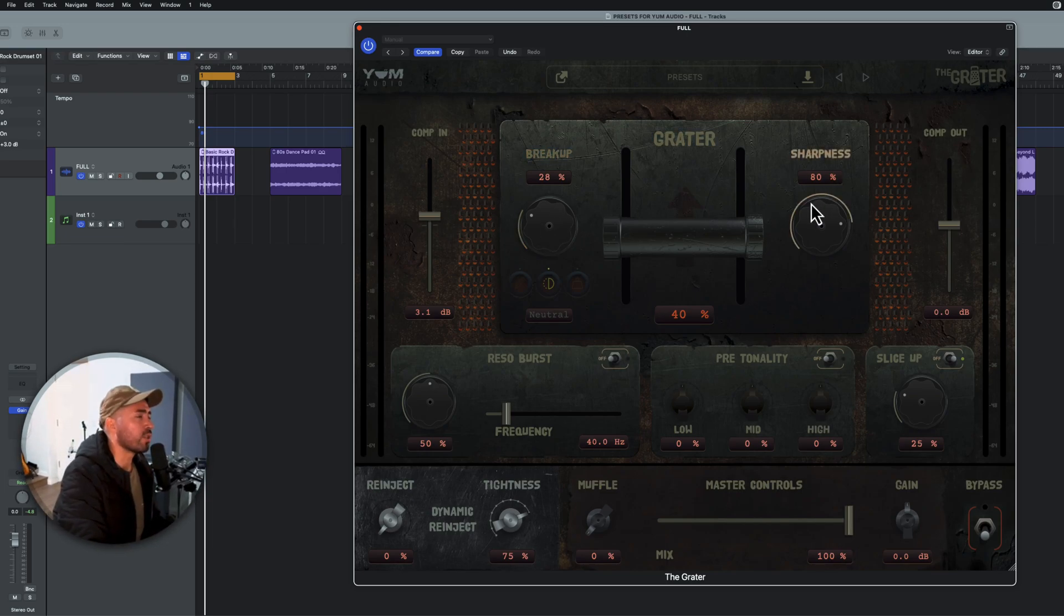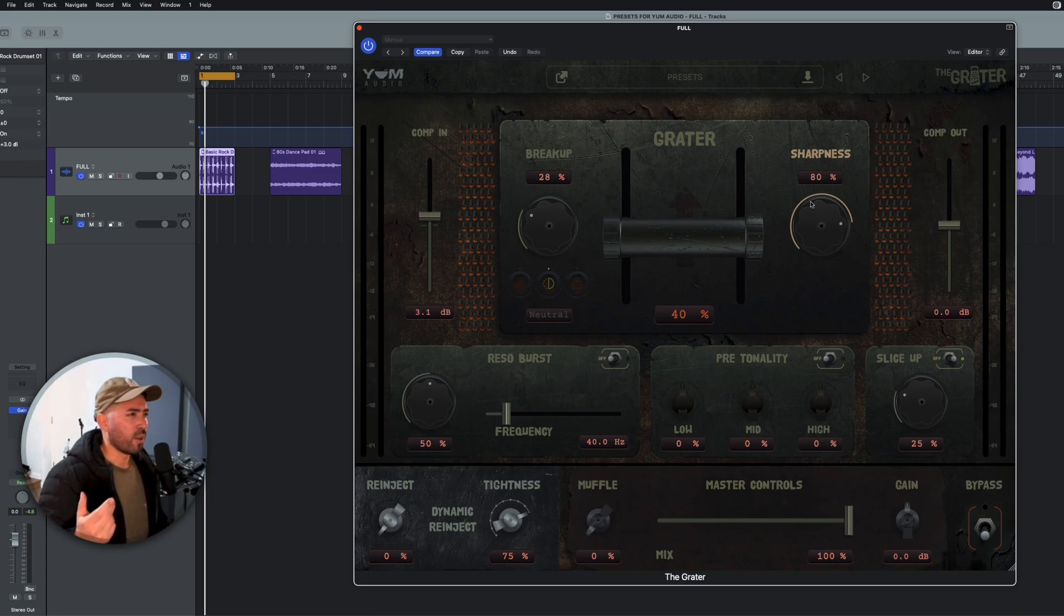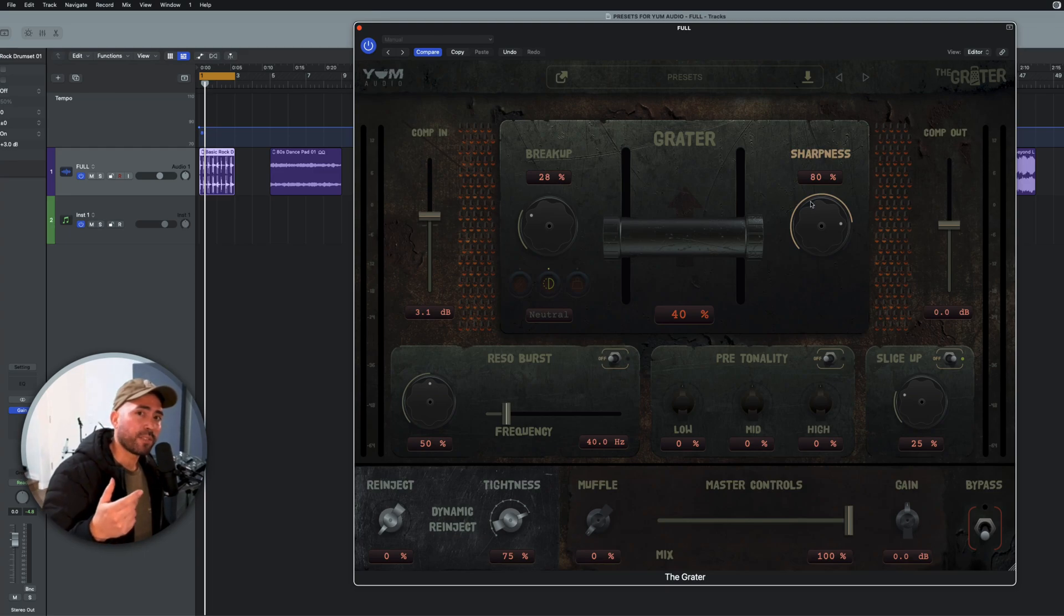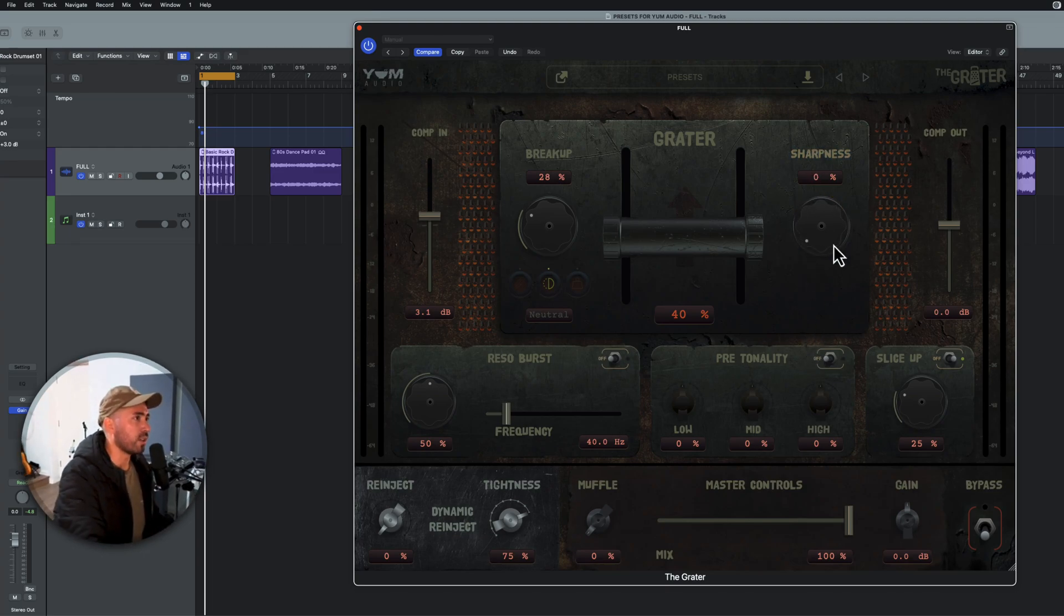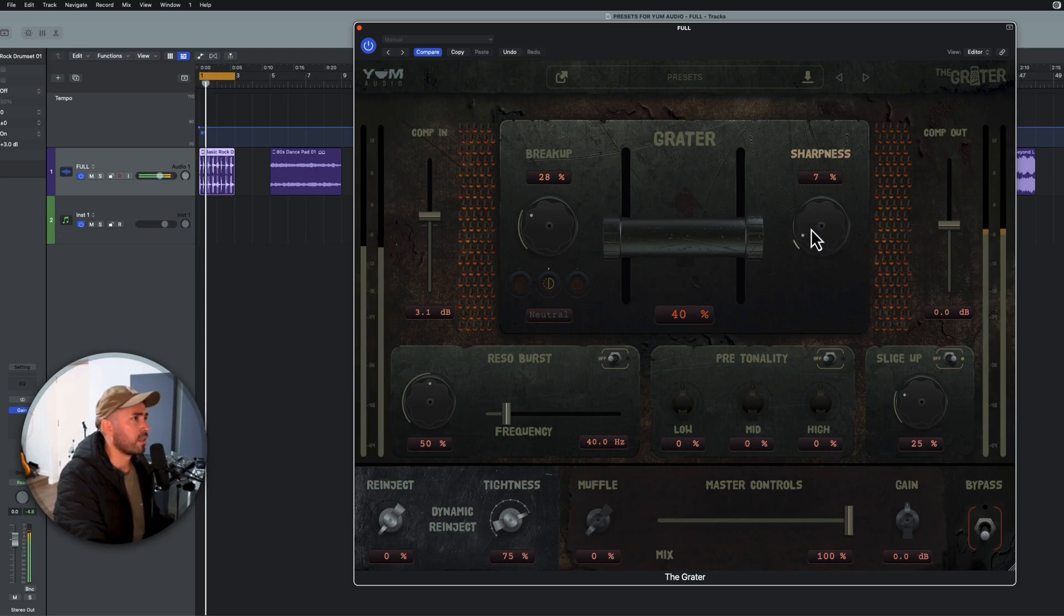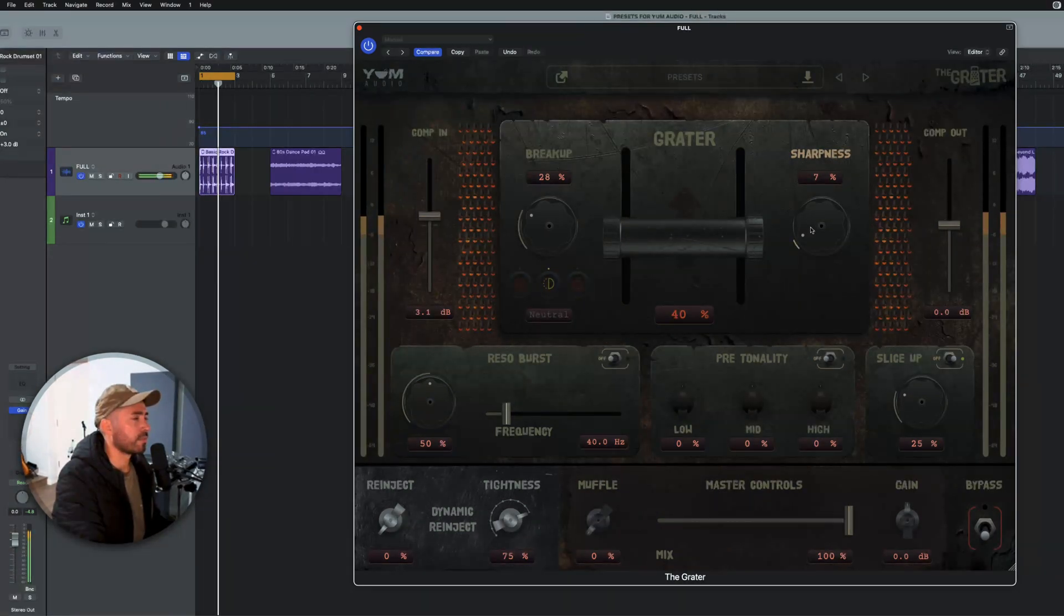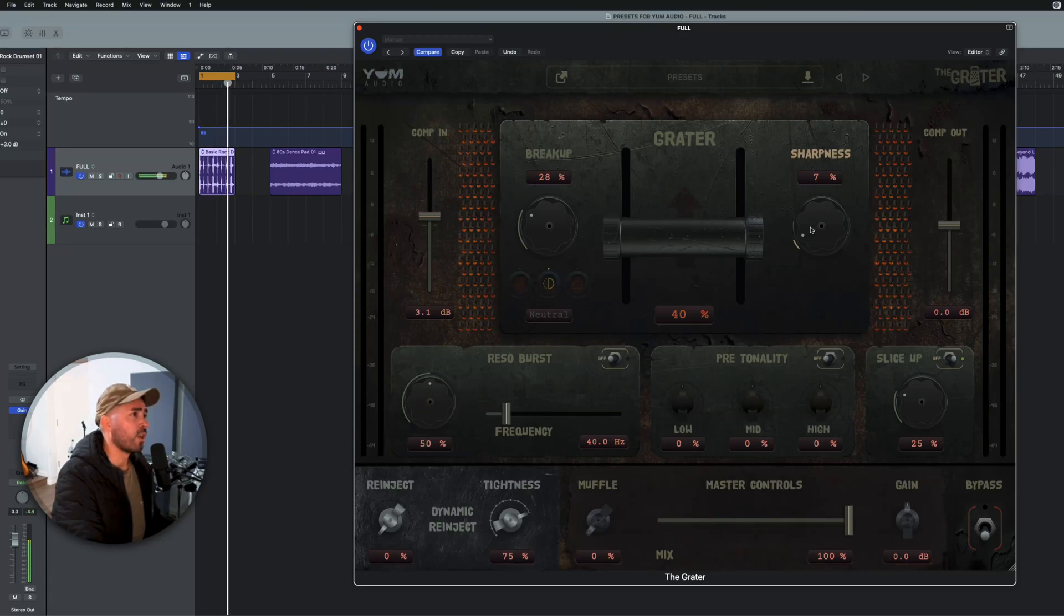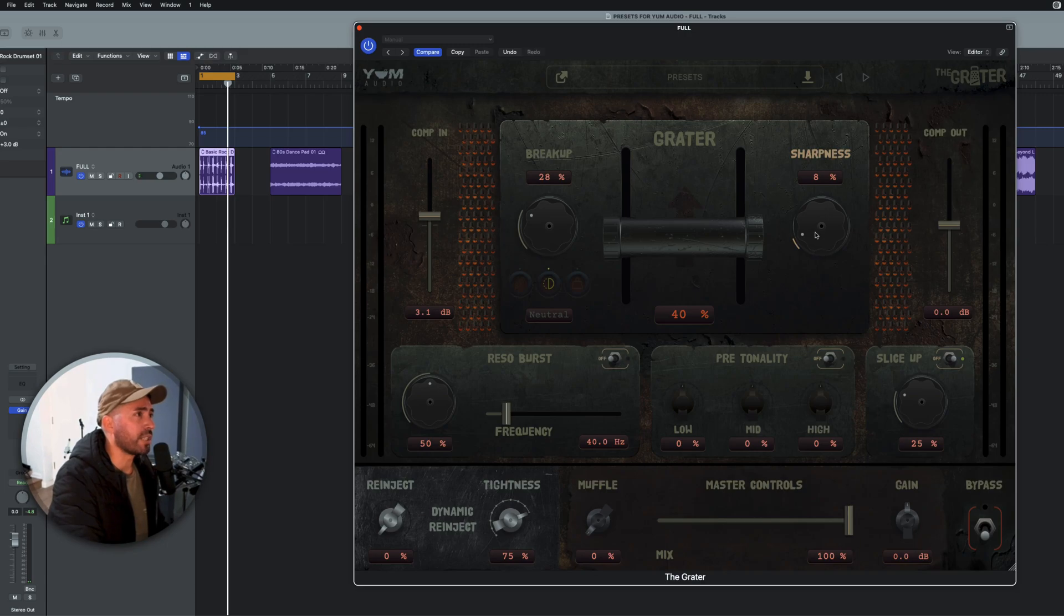If we go to sharpness though, sharpness gives you a different texture. So when the compression happens, is it going to be soft or is it going to be hard? So obviously we have slower release and attack settings here. Okay. And the higher you raise it, the faster the attack and release.